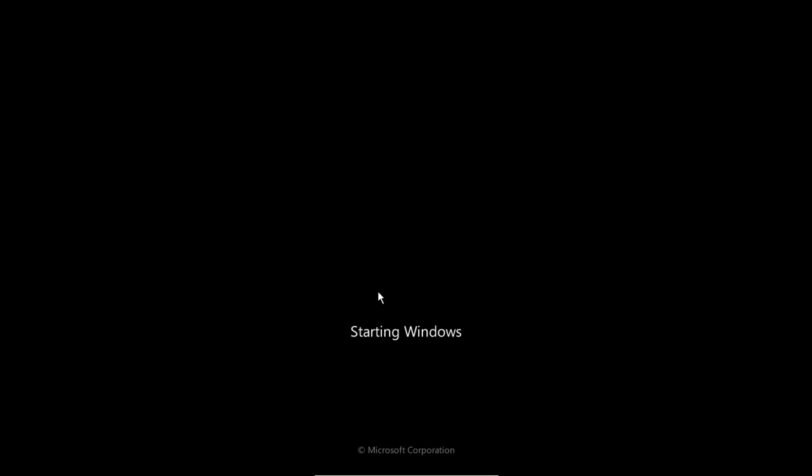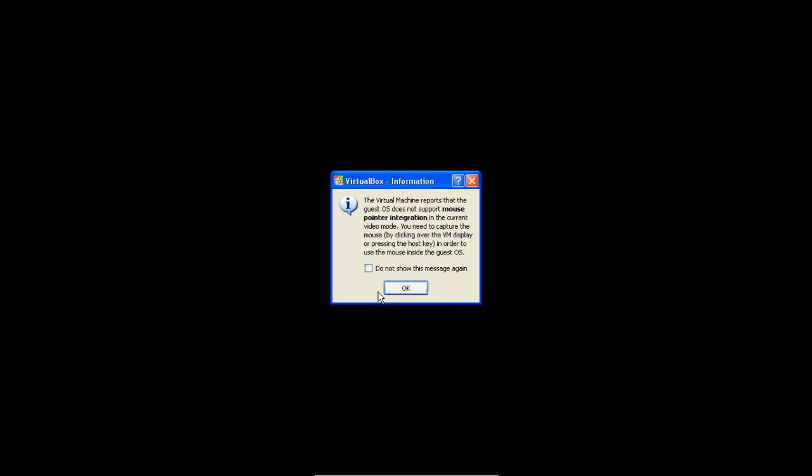We no longer have the Windows boot manager. Reason being there's only one operating system that the computer is seeing and it's Windows 7.